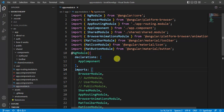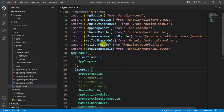In our previous video, we added some components from Angular Material: toolbar, buttons, and mat icons. To use these components, we have to import the corresponding modules from Angular Material. If you are not importing those modules, you will get an error — something like 'this component is not defined in this application.'